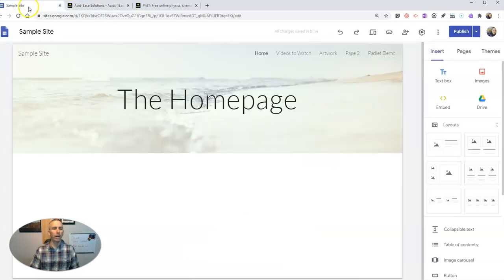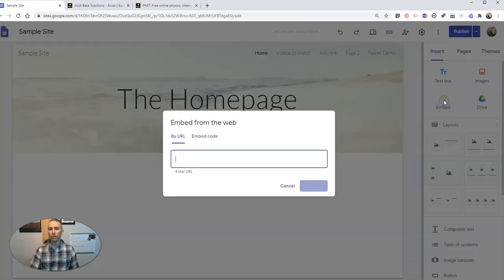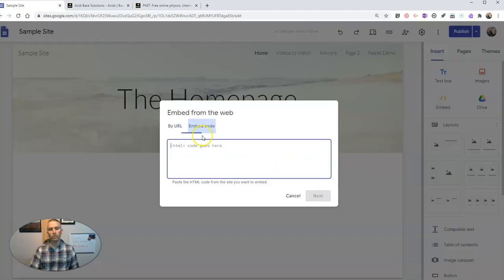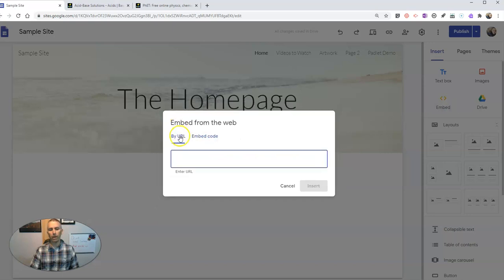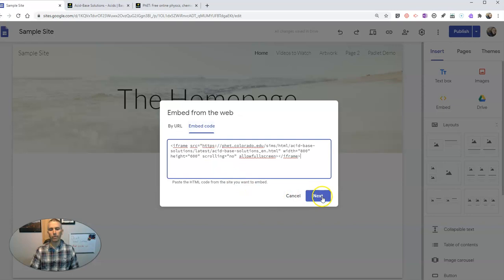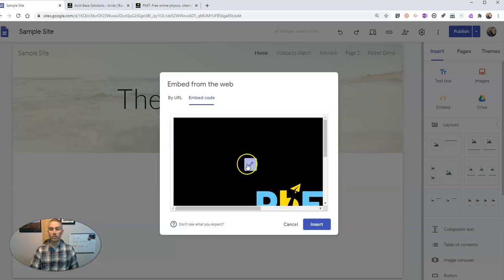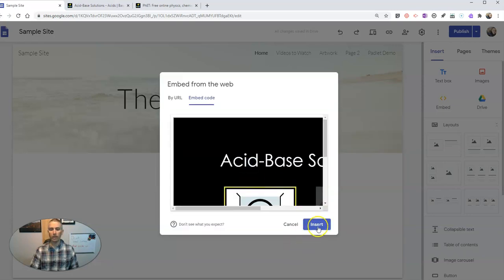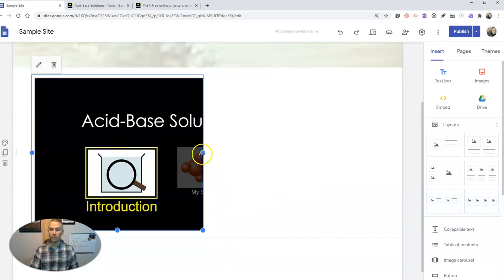And I'm now going to put that into my Google Site. So in Google Sites, use the embed function, use the embed code instead of embed URL. Put in the code, hit next, and there it is. We can now insert it into the page.